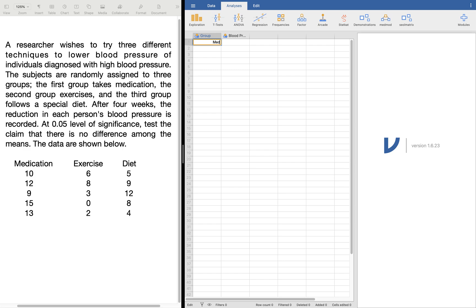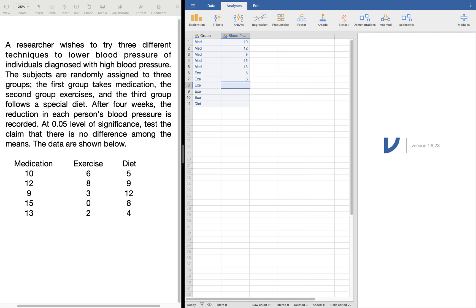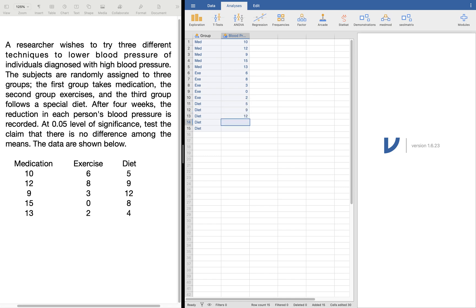What we need to do is group them. We have the medication group — we'll call it 'med'. We'll call exercise 'EXE', starting with the value 6. And for the value 11, we have diet. For blood pressure, the first group has five values in rows 1 to 5: 10, 12, 9, 15, and 13. For exercise in rows 6 to 10: 6, 8, 3, 0, and 2. For the diet group in rows 11 to 15: 5, 9, 12, 8, and 4.